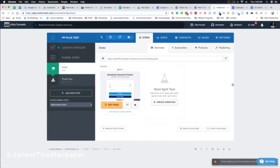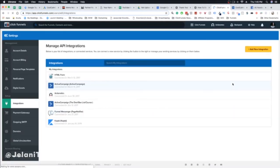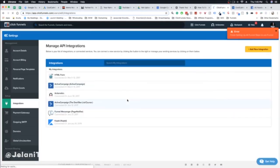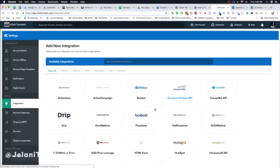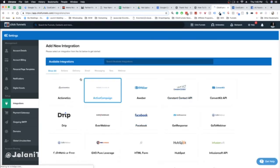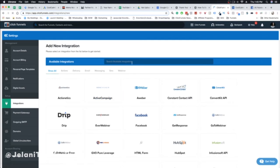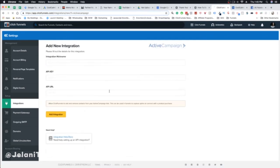Once you're in your ClickFunnels account, go to Integrations. This is where you're going to connect your ActiveCampaign account. I already have mine connected, but I'll show you anyway — just click 'Add New Integration,' search for ActiveCampaign, and it should be the first result. If not, search for it in the search box, then click on ActiveCampaign.